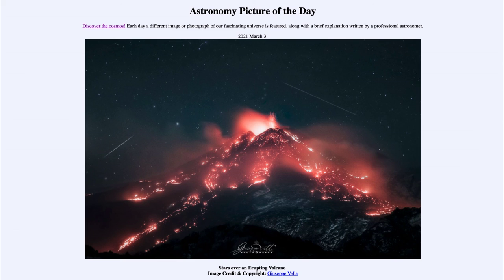So here we get to see the volcano in the foreground and in the sky a number of stars, part of our own Milky Way. That was our Astronomy Picture of the Day for March the third of 2021, titled 'Stars Over an Erupting Volcano.' We'll be back again tomorrow for the next picture. Until then, have a great day everyone and I will see you in class.